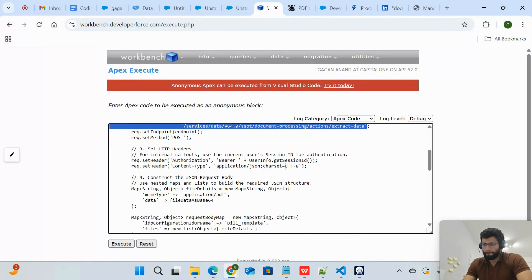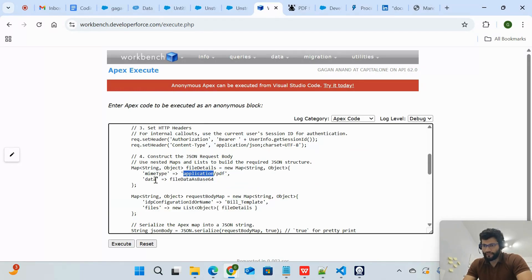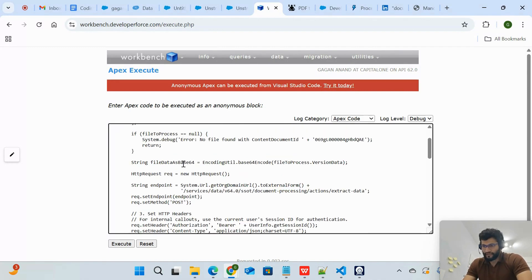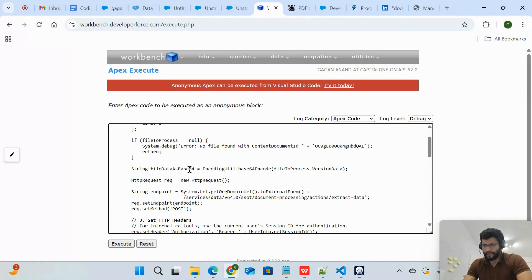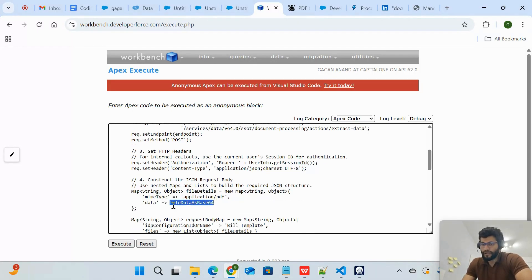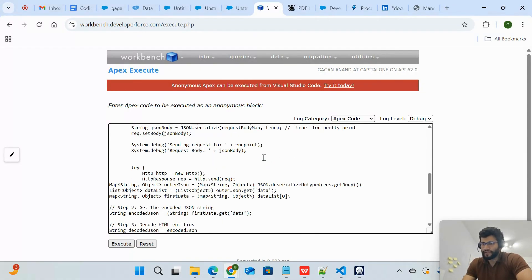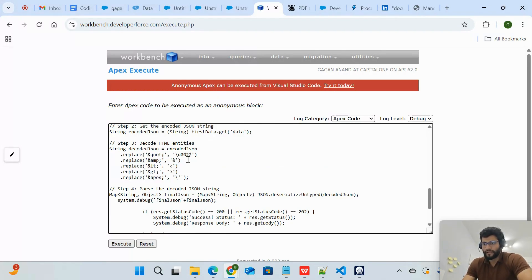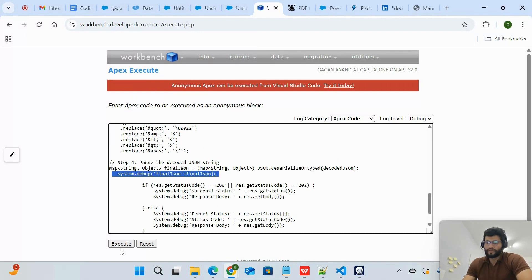In the Apex class, I'm creating the request body: mimeType is 'application/pdf,' and data is the Base64 value obtained after converting the PDF. The PDF is retrieved by querying ContentVersion, converted to a Blob, and then encoded to Base64. This Base64 value is added to the request, which is then sent to the endpoint via POST. The response is then processed to clean up the HTML-encoded quote values, and displayed via System.debug.